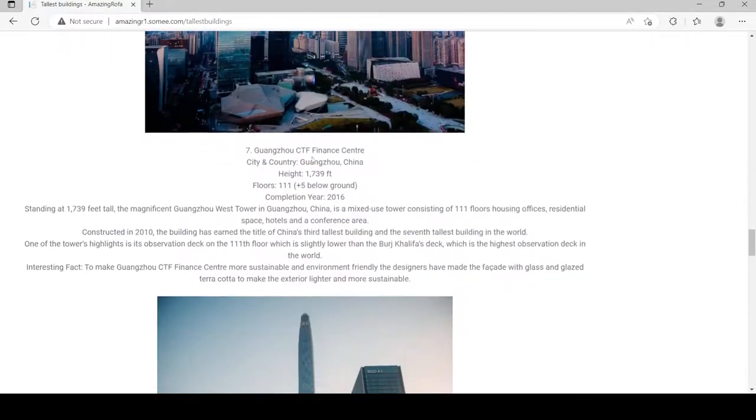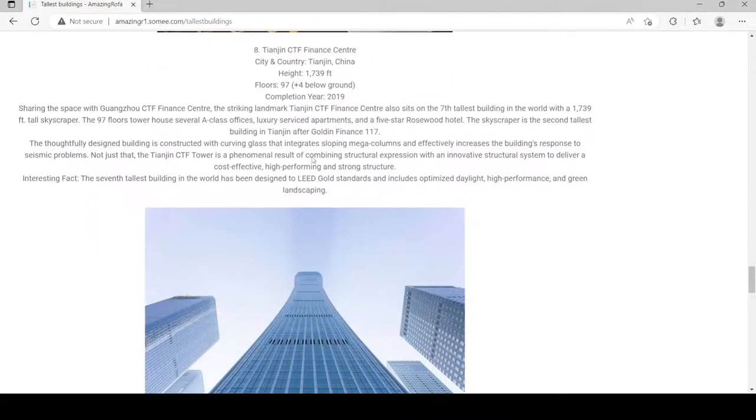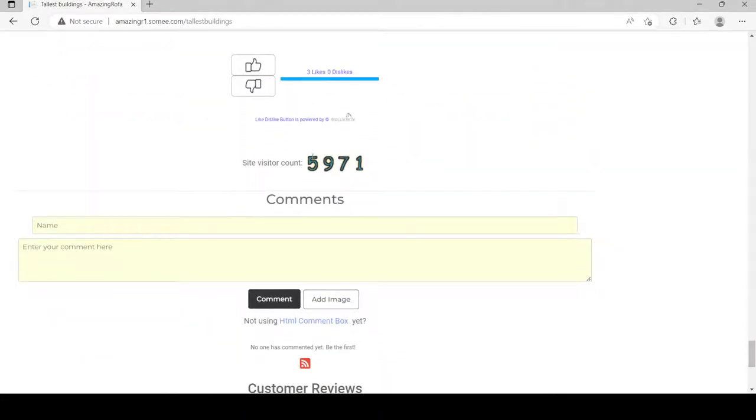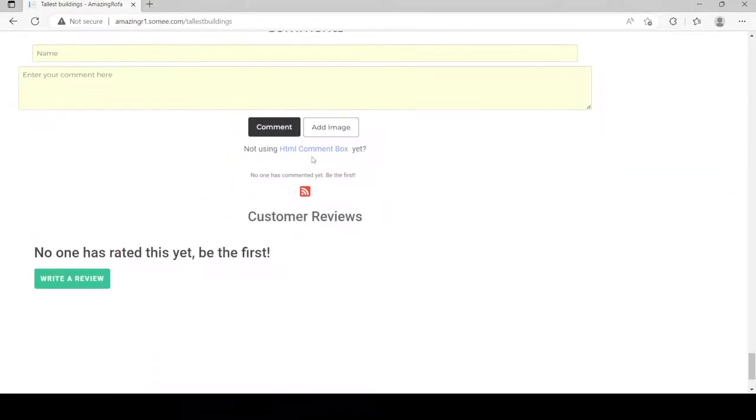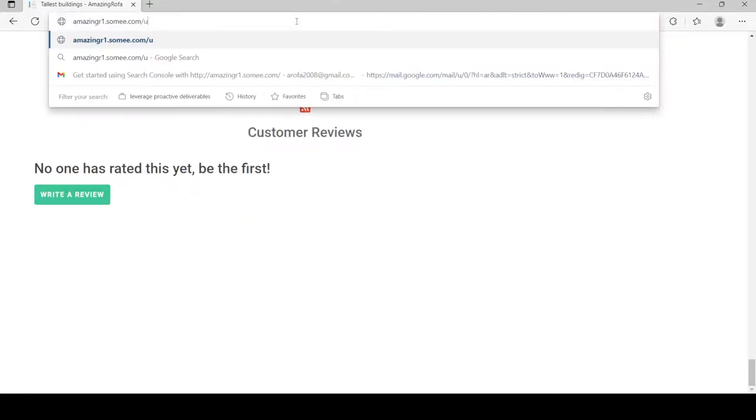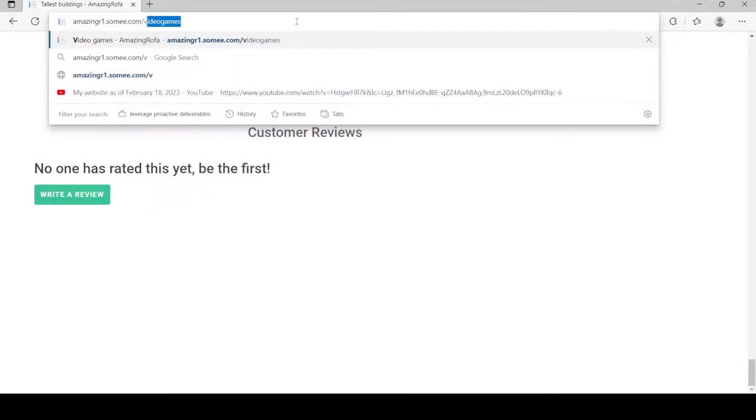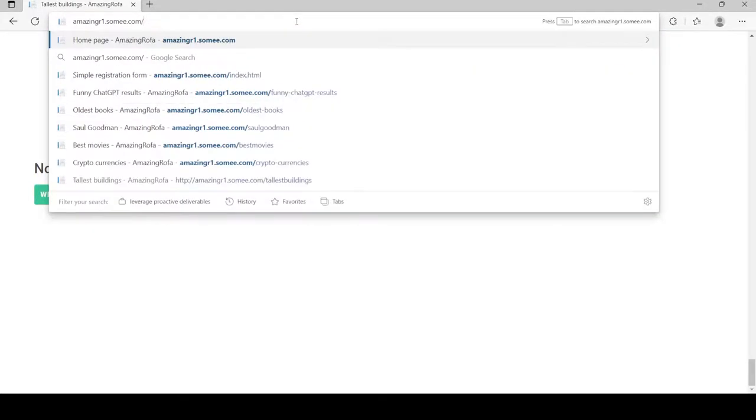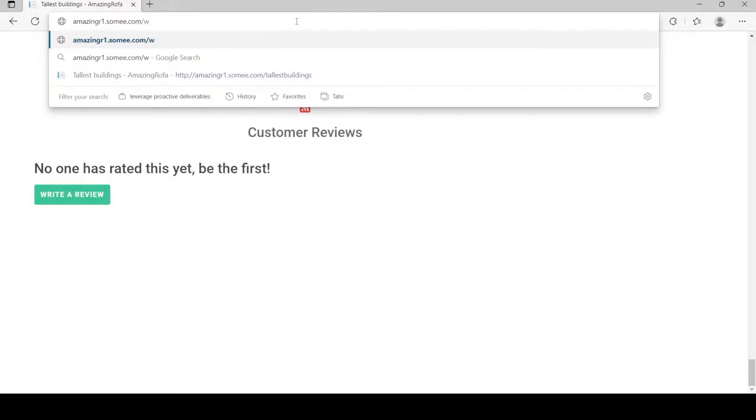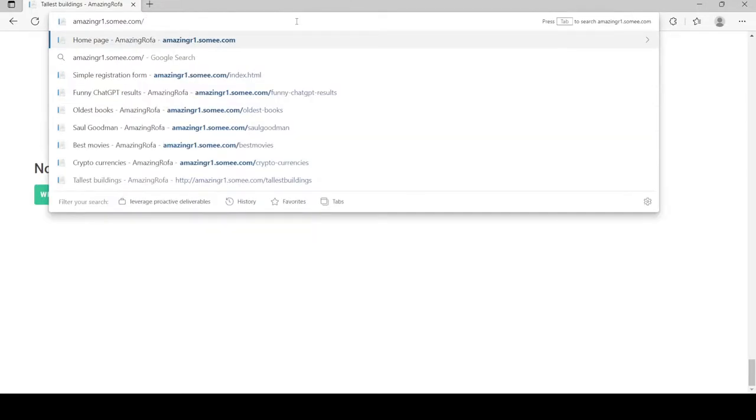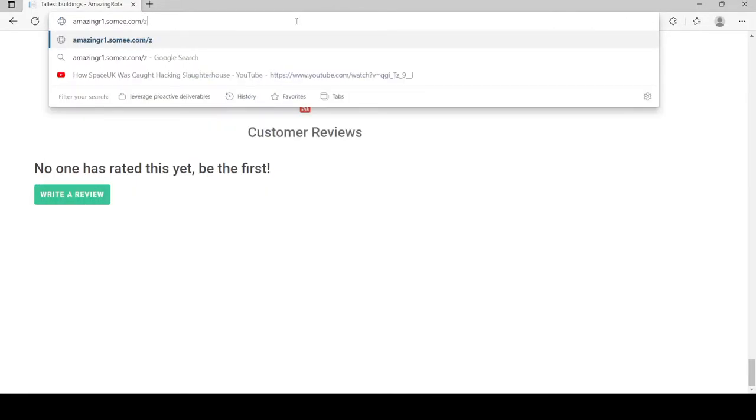This happened on May 7th by the way, that was four days ago. Let's see.